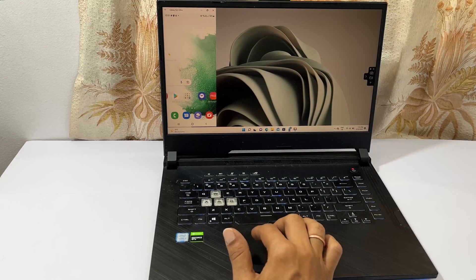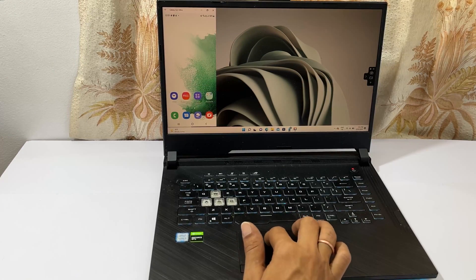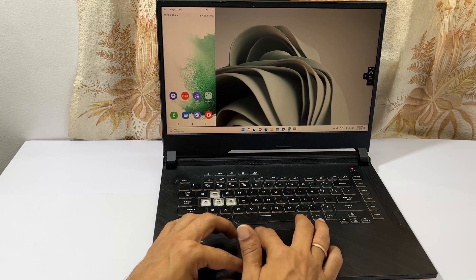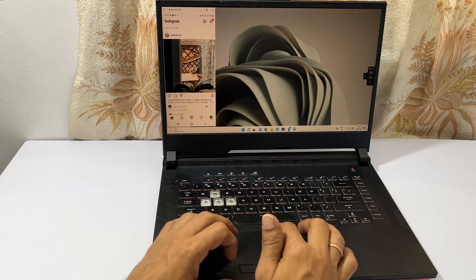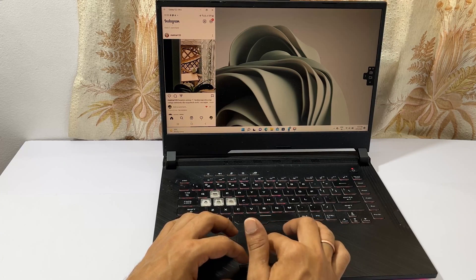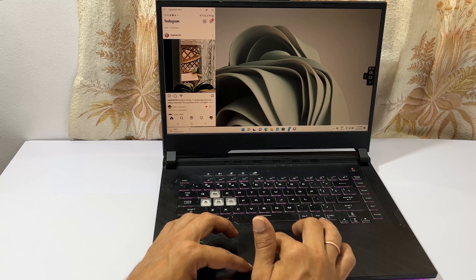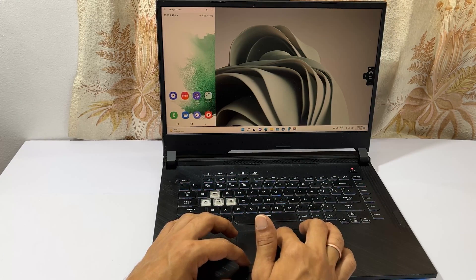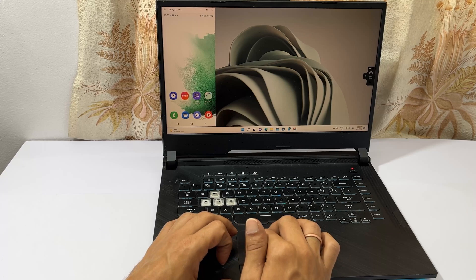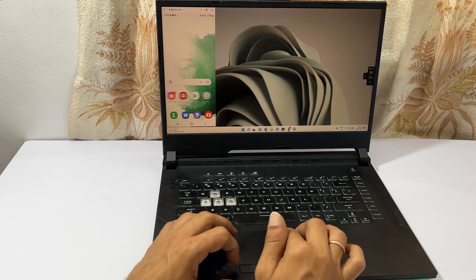Hi, welcome back to the channel. In this video, I am going to show you how to mirror the Samsung Galaxy S22 or S22 Ultra screen to a PC or laptop. Let's get started.